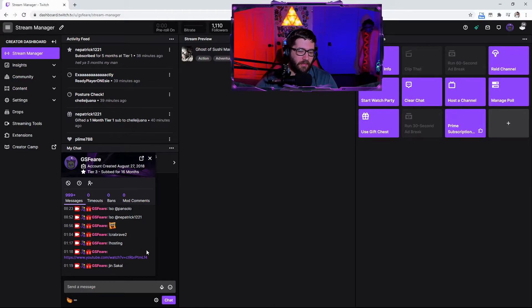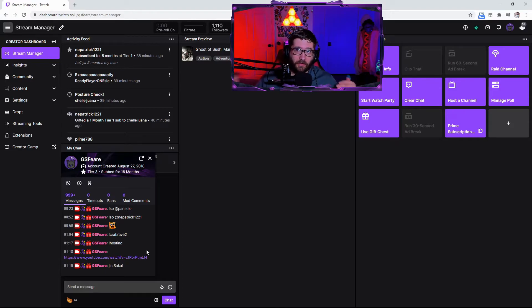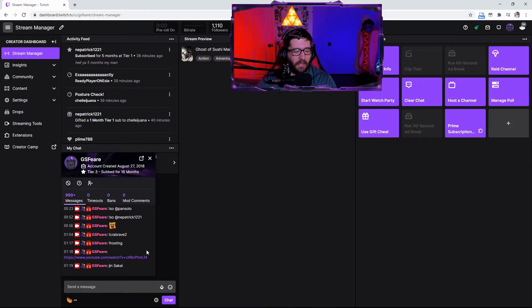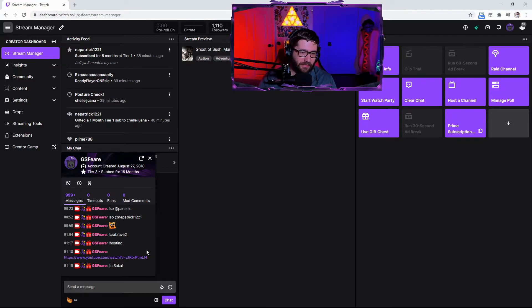Hopefully this will make it easier for you guys if you need to ban somebody, or if you're trying to unban somebody and you're just like, do they really deserve an unban? Now you can see the chat logs really easily with just that simple command that Twitch implemented.